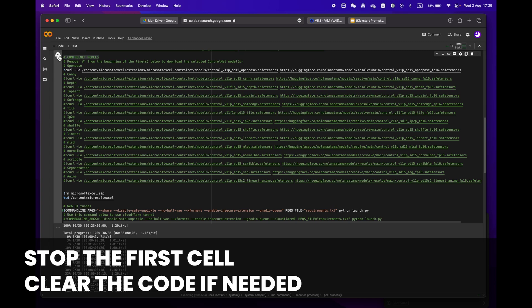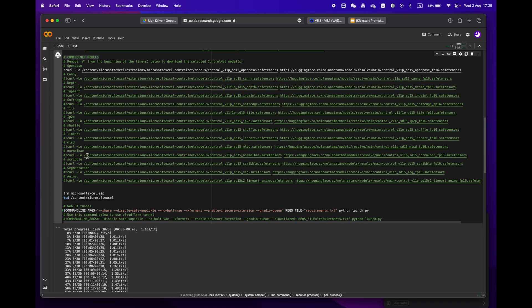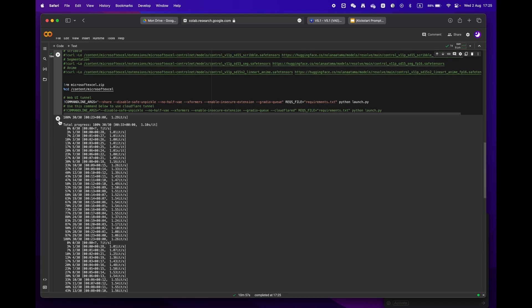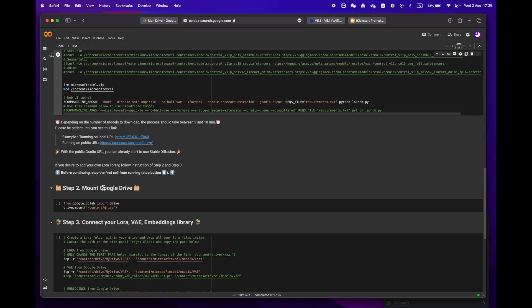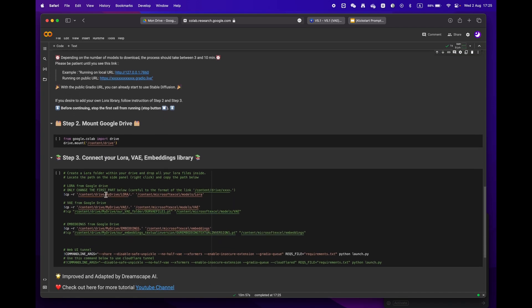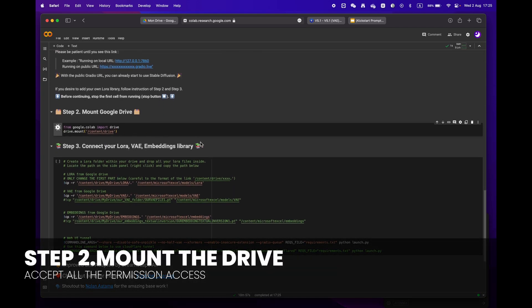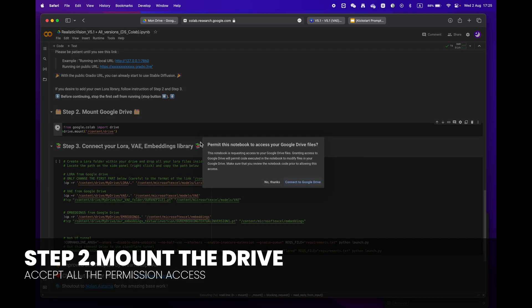When moving on to step two, please remember to stop the first cell before proceeding. If you want, you can erase the code to make it easier to read. Then mount your drive by clicking the play button. You will be asked to grant permission access.